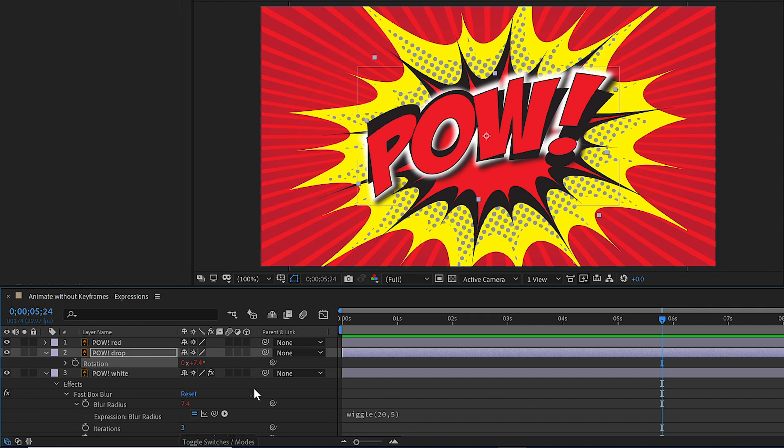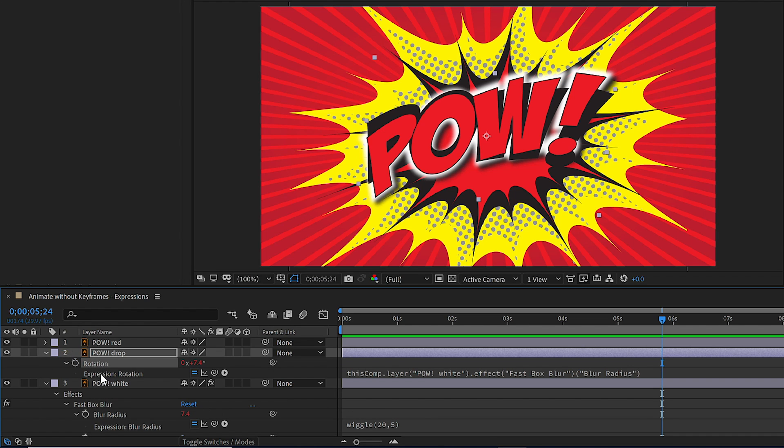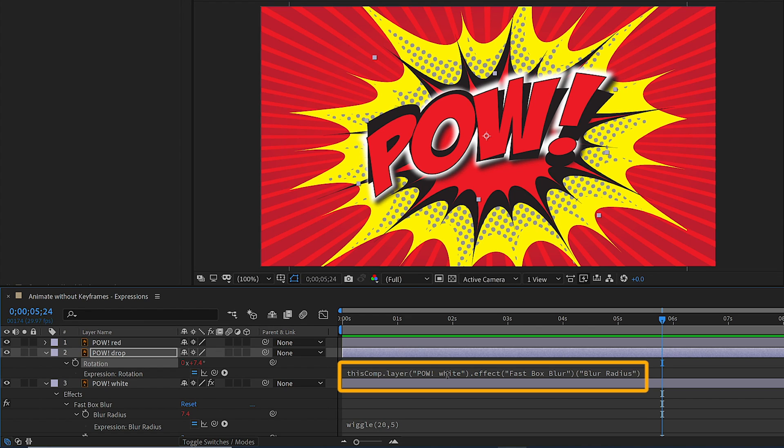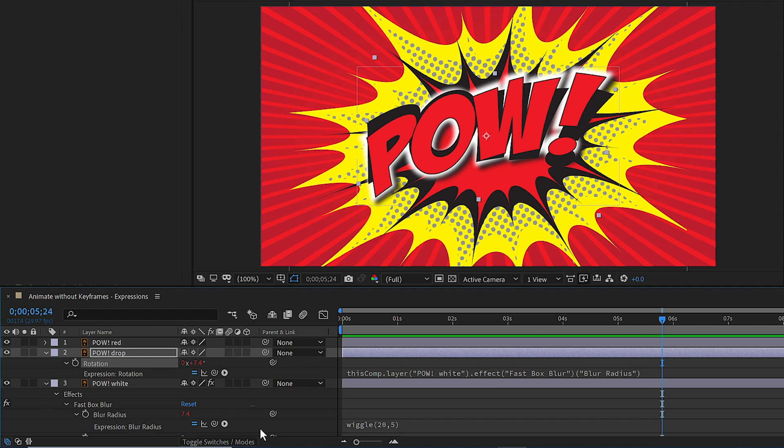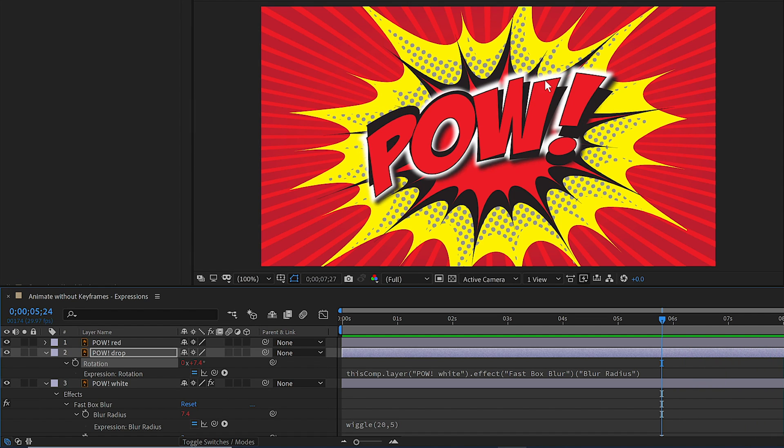this is automatically going to create an expression. And I know an expression has been applied because I can see the numbers turn red. Also to the left of the keyframe button here, there is an arrow. So if we open the arrow here, you can see there's an expression to the rotation. And it's saying in this composition's layer, POW white, we're going to look at the effect for the fast box blur based on the blur radius. So notice they match perfectly. If I press the space bar, it's going to rotate at the same intensity as the glow.